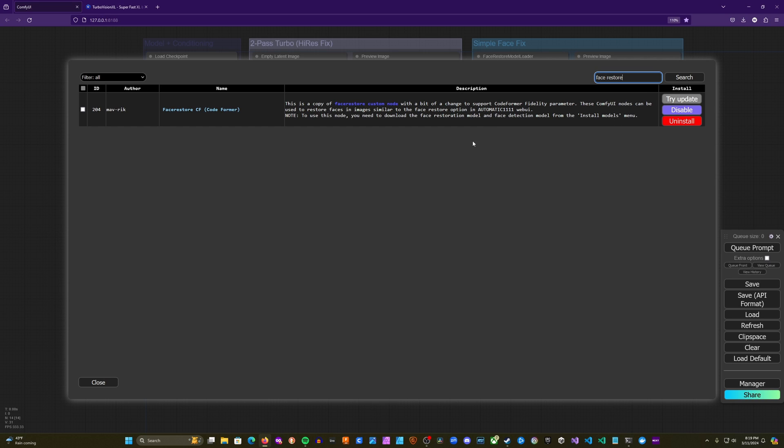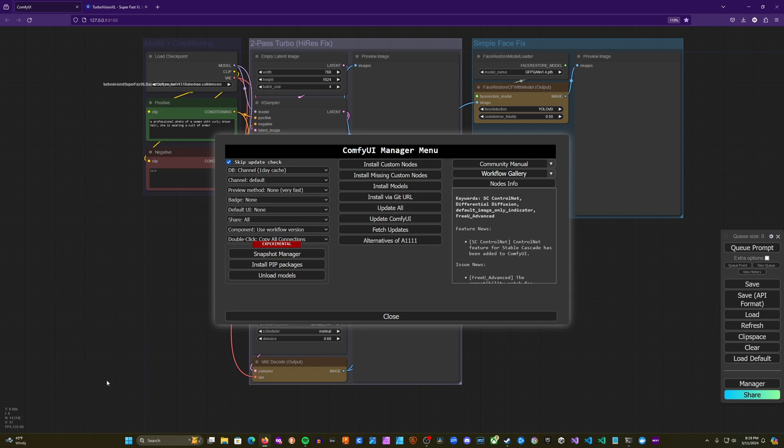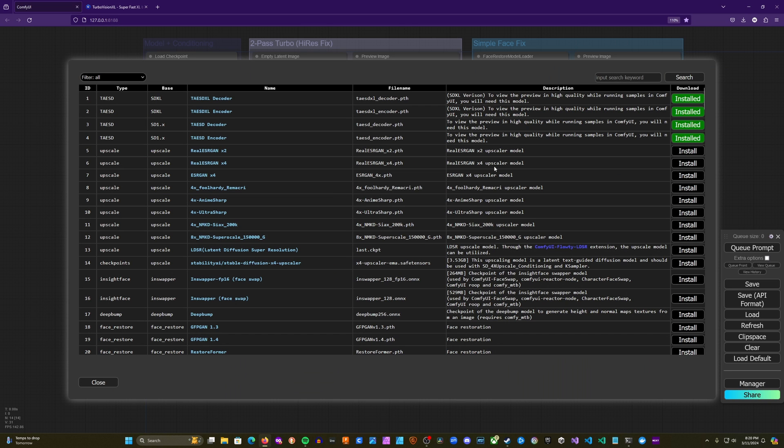Once you've installed that, as you can see here, it says you'll need to download the face restoration model. I believe that the node will actually install, or rather download the necessary models at runtime. But if you run into issues with that, here's what you can do. You're going to go ahead and click Install Models. And then you'll search for Face Restore. Make sure not to put a space this time. So all one word, Face Restore.